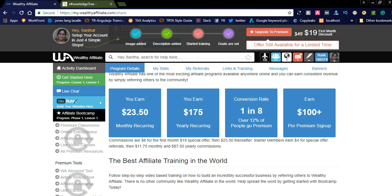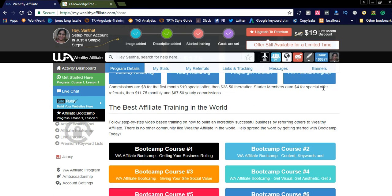If you join ten or twenty members into this affiliate network and they are building their affiliate community and earning money, you will get a minimum of one hundred and seventy-five dollars per person you refer. You can earn monthly nearly two hundred to three hundred dollars and more if you join more friends. The conversion rate is very high — over twelve percent of people go premium, so roughly one in eight who join will go to a premium account. If a person goes premium, you get a hundred-plus dollars. Starter members earn four dollars per referral, then eleven-point-five dollars monthly and eighty-seven dollars yearly in commissions.